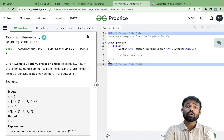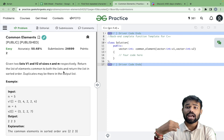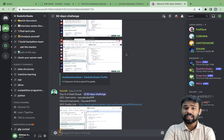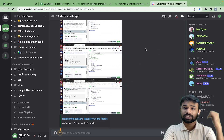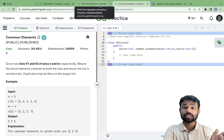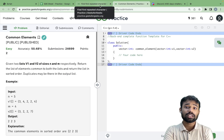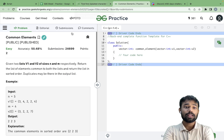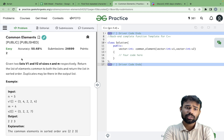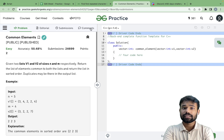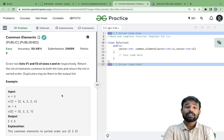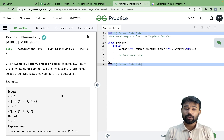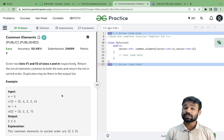The link for the homework problem will be in the description, or I will share it in the Discord group — just stay active there. For more details on this 30-day streak, check out my second video of the series. The homework problem is 'Common Elements', which is also based on the same hashing technique. Happy Diwali to everyone — enjoy the festival, all the best with the problems, and I'll see you in the next video!